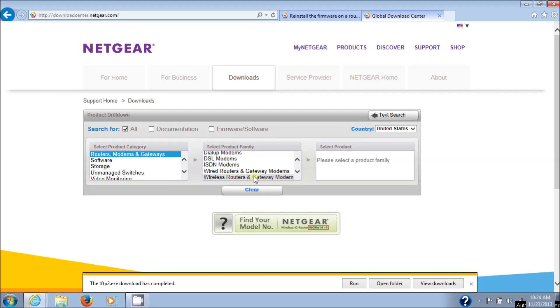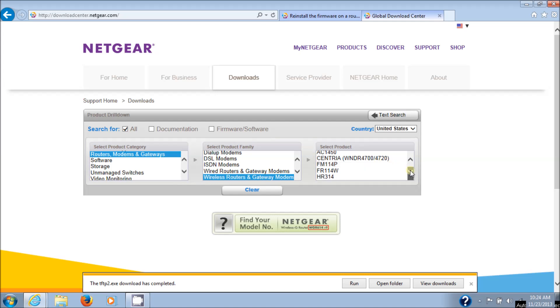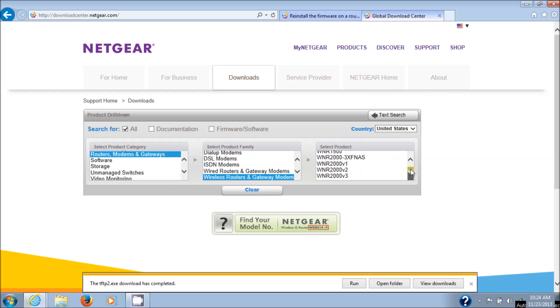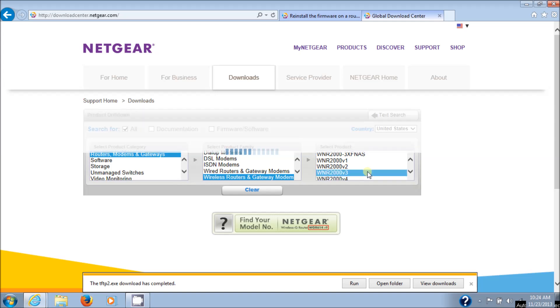And we'll go to routers, modems, and gateways. And then you go down to the bottom of the list, wireless routers, gateway modems, and then you scroll down to WNR2000 version 3. Make sure you get the right version. There it is. WNR2000 version 3. And it will redirect you to the download page for all the firmware on this router.